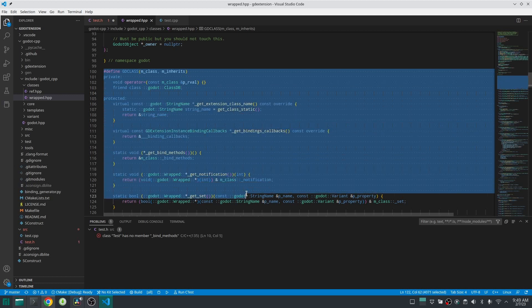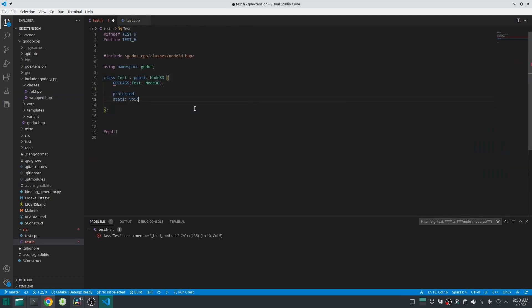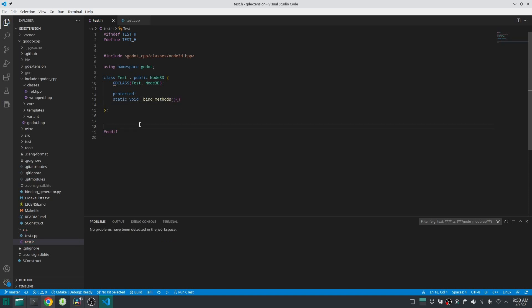Then for this class to work and not give us any error we should define one method which is a static method. For now I'll just give this method an empty body. I will explain about this method later. Very good, you have created a class which does nothing but at least it exists.